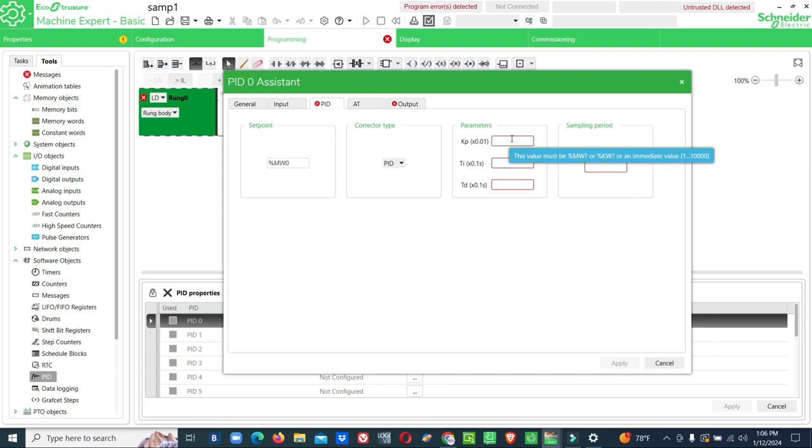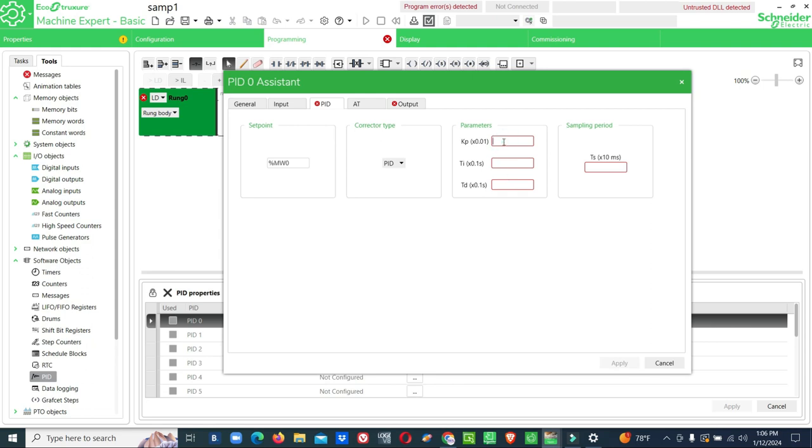For each we have to use the address only. For the address we have to keep some value. If you are using HMI or Modbus, the same value you can give to the HMI so you can control from the HMI also. You can monitor and change from HMI through this internal memory address.